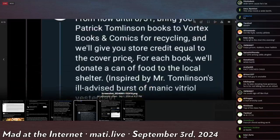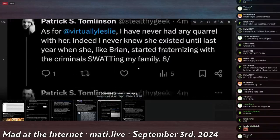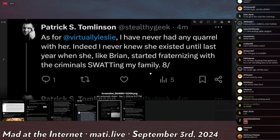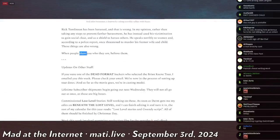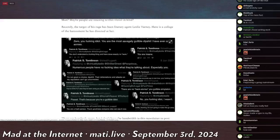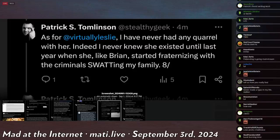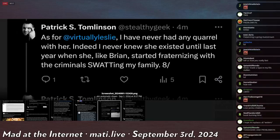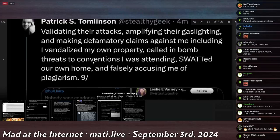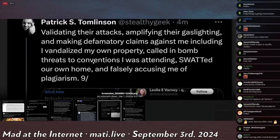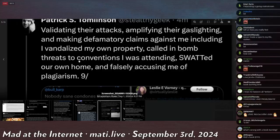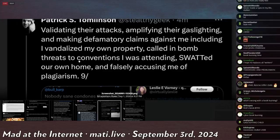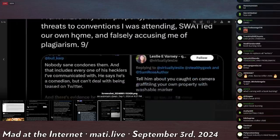This is Vortex Books saying, 'From now until 8/31, bring your Patrick Tomlinson books to Vortex Books and Comics for recycling and we'll give you store credit equal to the cover price for each book. We'll donate a can of food to the local shelter, inspired by Mr. Tomlinson's ill-advised burst of manic vitriol yesterday.' Which is a bit fucking petty if I'm going to be real with you. But he continues: As for Leslie Varney, I have never had any quarrel with her, bro. What the fuck? I can read these fucking comments, bro. You definitely have some kind of fucking quarrel with her. Indeed, I never knew she existed until last year when she, like Brian, started fraternizing with the criminals swatting my family, validating their attacks, amplifying the gaslighting, and making defamatory claims against me, including I vandalized my own property, called in a bomb threat to a convention I was attending, swatted my own home, and falsely accusing me of plagiarism—the worst of all, for being real, he is a writer after all.